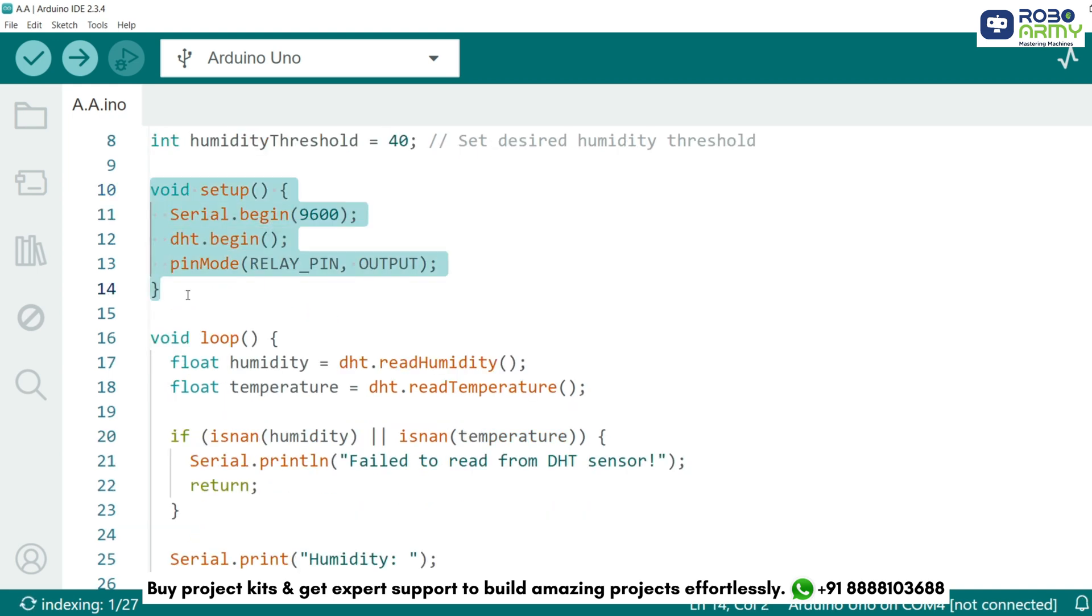In the setup function, Serial.begin(9600) initializes serial communication allowing us to view the sensor readings in the serial monitor. DHT.begin function initializes the DHT sensor. pinMode sets the relay pin as an output enabling it to control the humidifier.